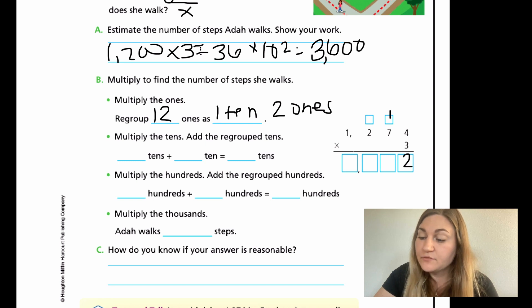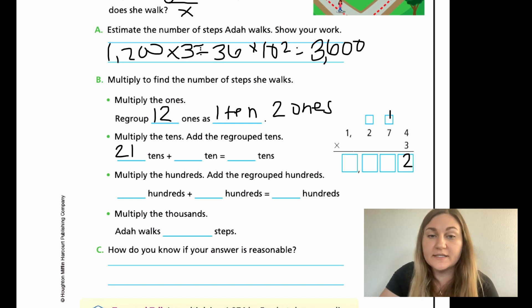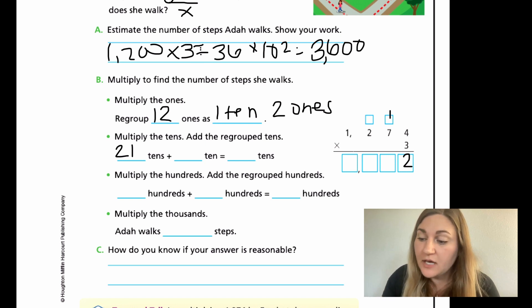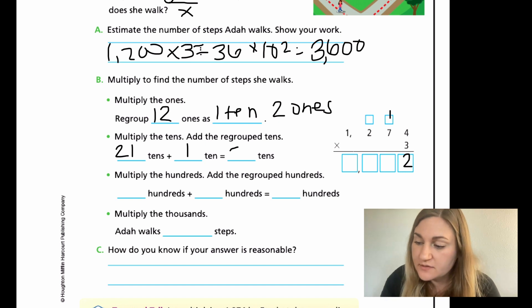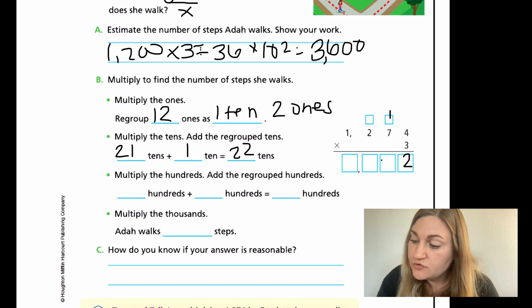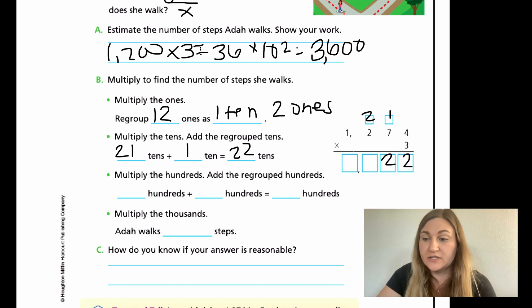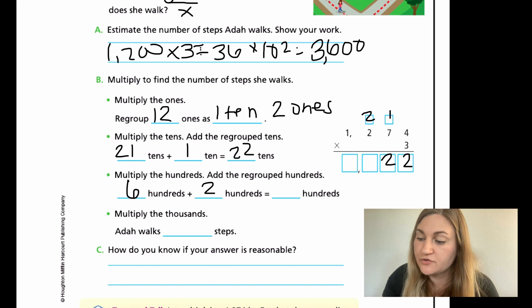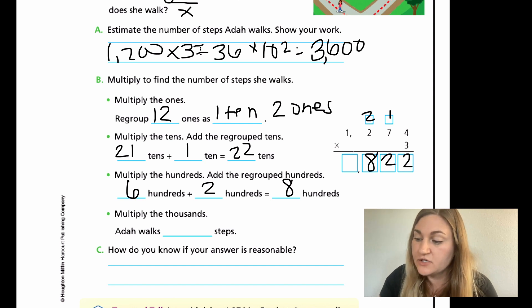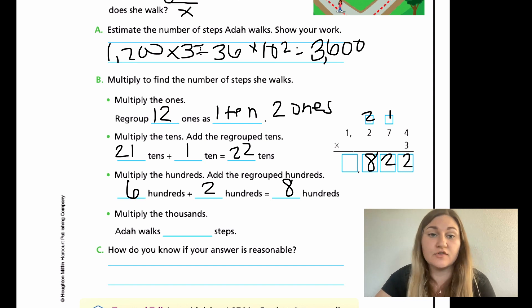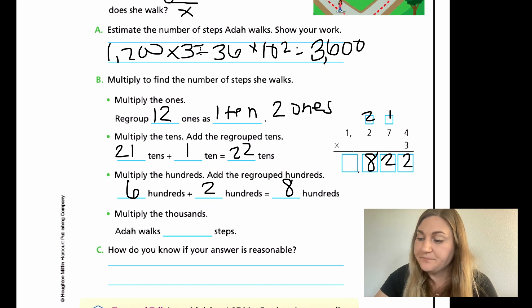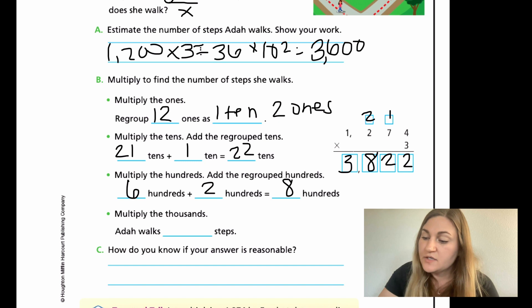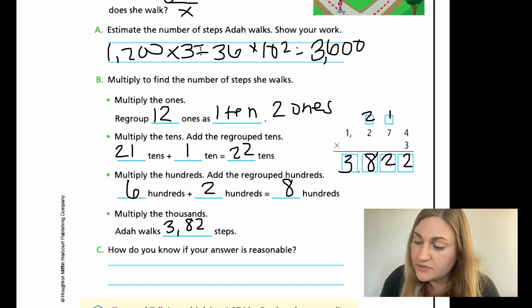Now I'm going to multiply the tens and add the regrouped tens. So 7 times 3 is 21 — that gives me 21 tens. But I need to add that one ten carried over, which equals 22 tens. I drop that two and carry over the two. Then multiply the hundreds and add the regrouped hundreds: 3 times 2 is 6 hundreds, plus that 2 hundreds, giving me 8 hundreds. I just drop the eight — nothing to carry over. Then multiply the thousands: 3 times 1 is just 3. So Ada walks 3,822 steps.